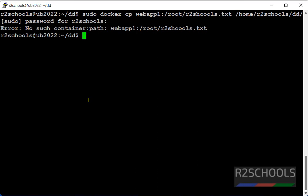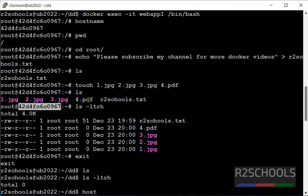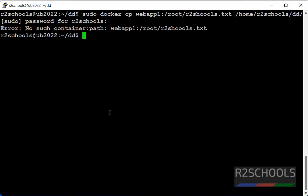It is saying no such container. Let's verify. Container name. Let me connect to container and verify the path.